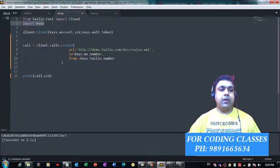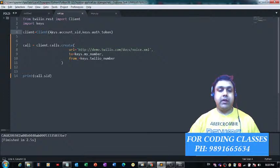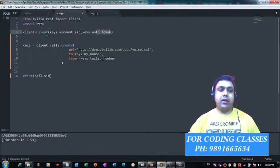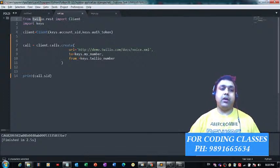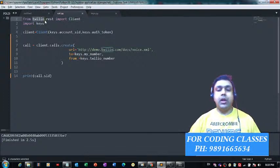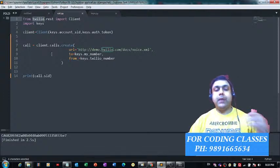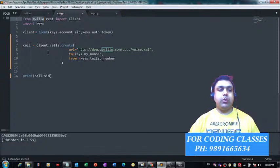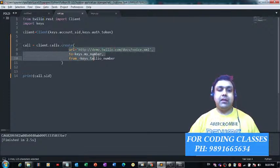Then there is this command for connecting with the client. You need to pass the account SID and authentication token to this client function. It's present by default in this Twilio library—it's a predefined function. Then we have this create function with which you can place the call, and these are the three things you need to mention inside this create function.